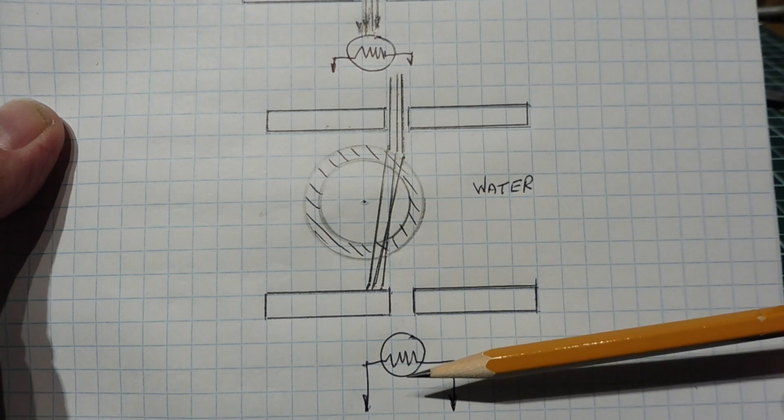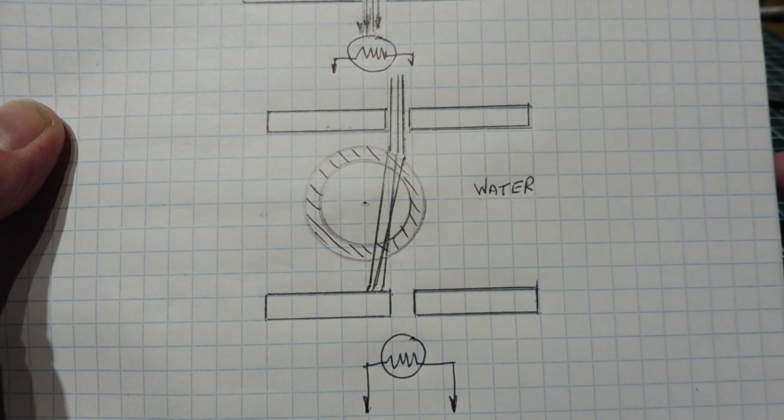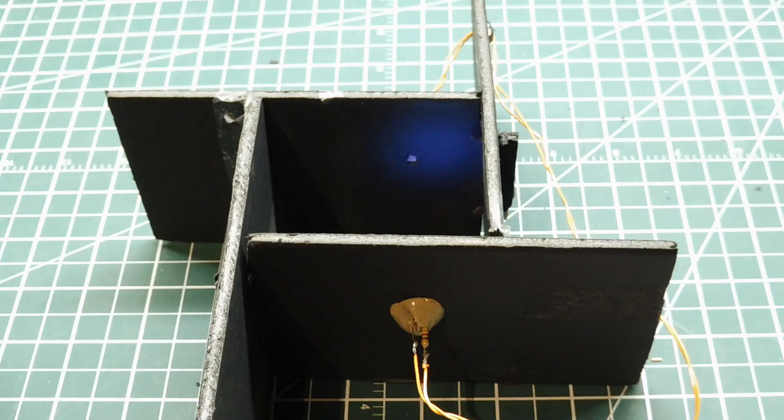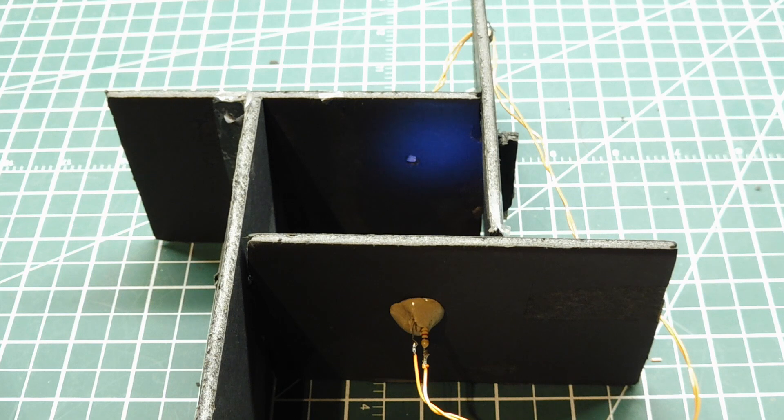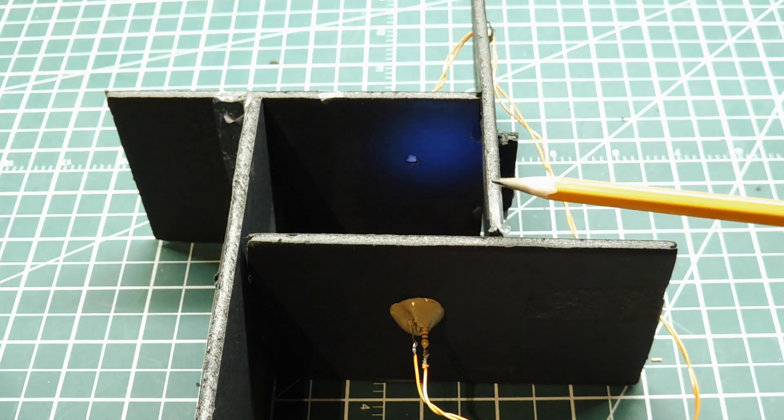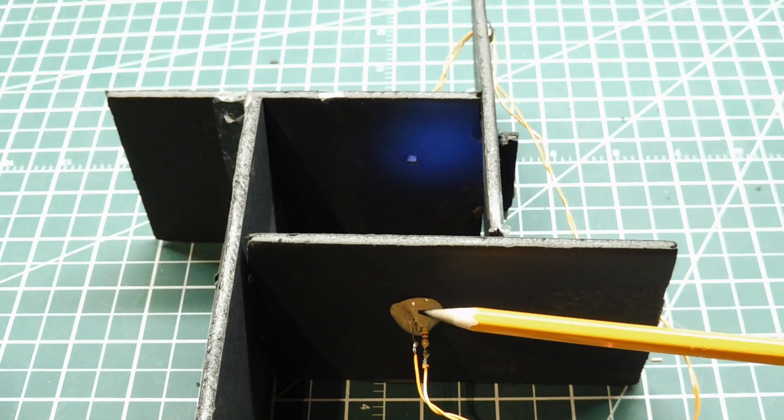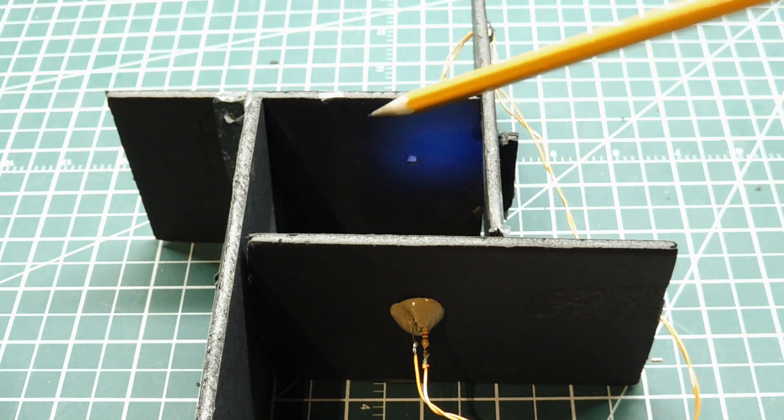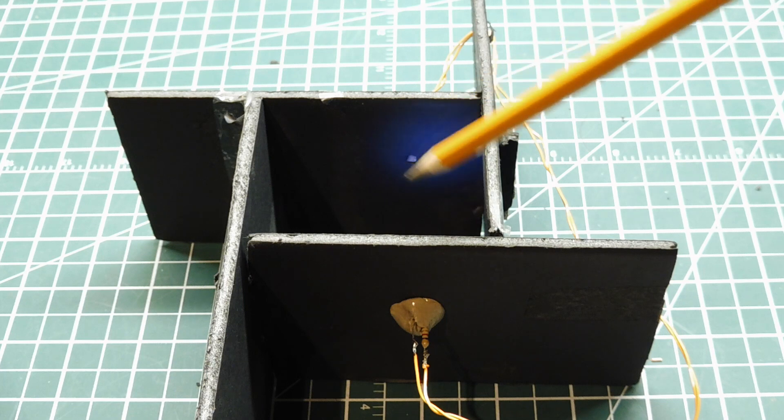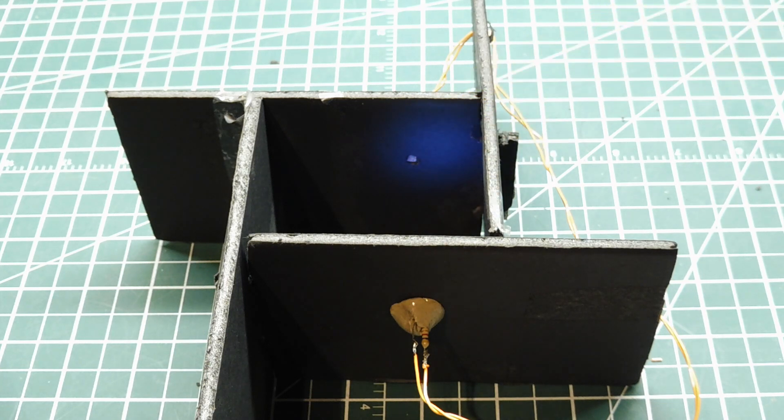So this is my no touch water detector. I have basically a square box. One end of the box has an LED, other end of the box you can see down here has a photocell, so there's a light beam across the box.